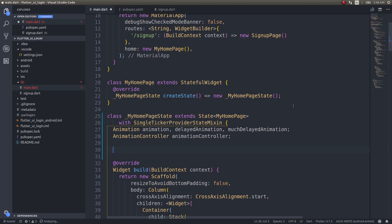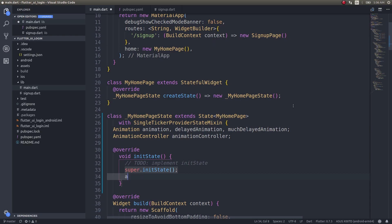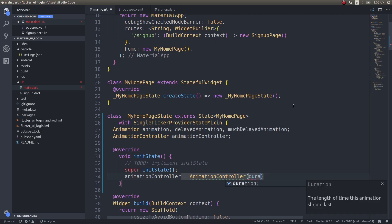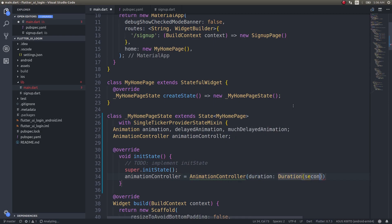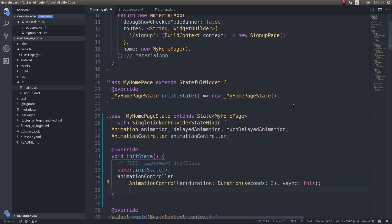Since the animation should load on init, I'll override initState. Inside this, I'll initialize the AnimationController with a duration of 3 seconds and vsync set to this. I need to write three animations for the components to fly into my screen, one after the other — the first animation starts first, the delayed animation comes next, and the much delayed animation comes last.